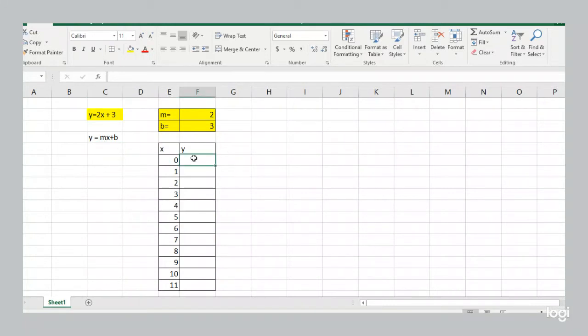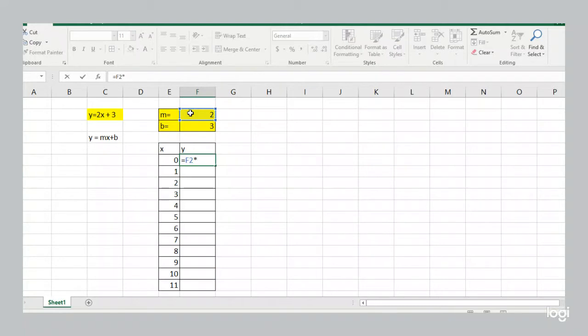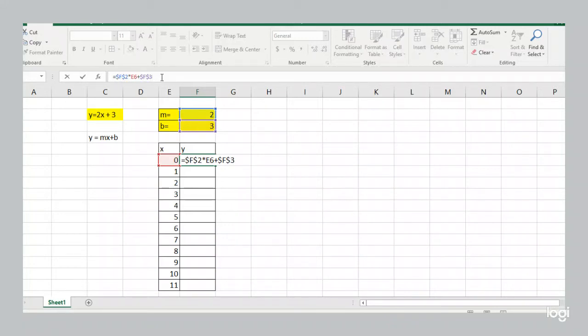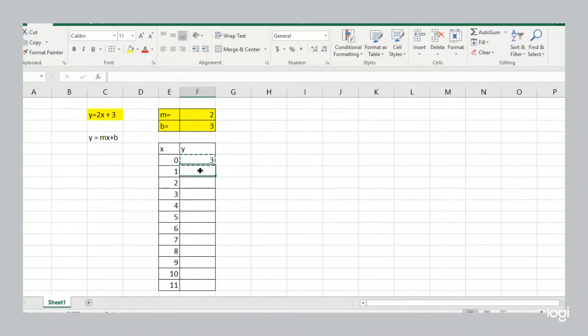So we're going to write down y equals m times the x value plus the b value. Now, the m value and the b value, that's not going to change. If we're sticking to the same line, the m value and the b value stays the same. So we're going to make sure those remain constant as we copy and paste the line by putting those dollar signs there. The x value, that's going to change, so we're not going to put the dollar signs there.